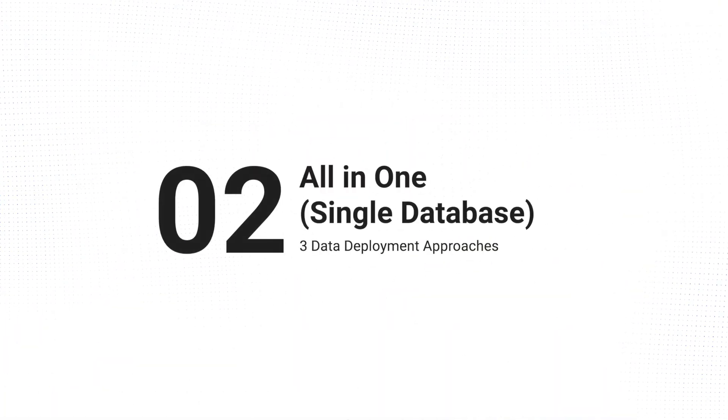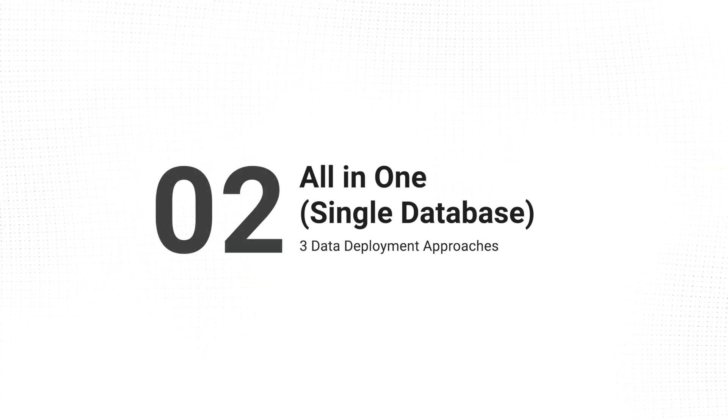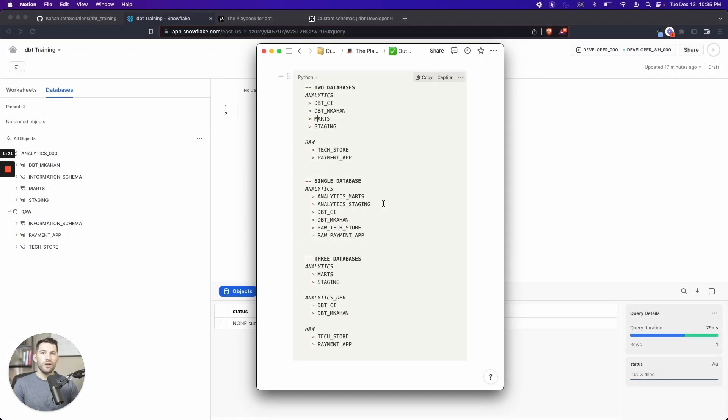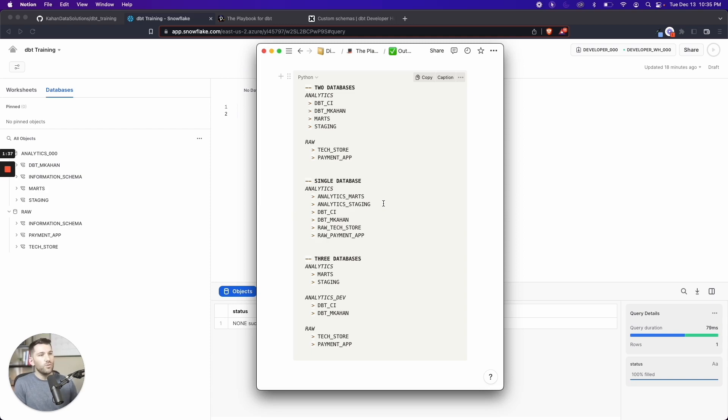The other option is a single database. For example, if you're working on BigQuery or Postgres, you don't really query across databases as much. In BigQuery, you can if you want, but oftentimes you'll want to keep everything in one project for billing purposes. Meanwhile, Postgres, I don't even think you can query across databases, at least not very easily. So you want to keep it into one.